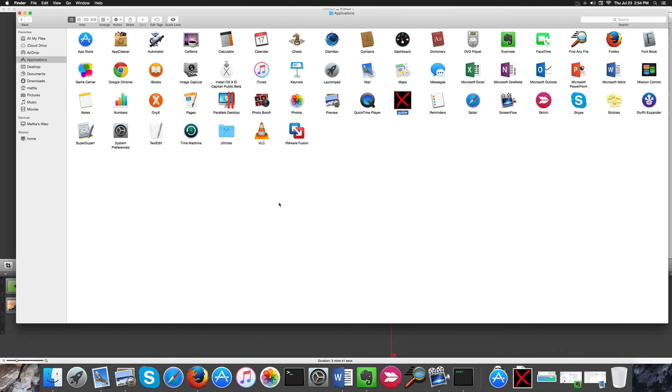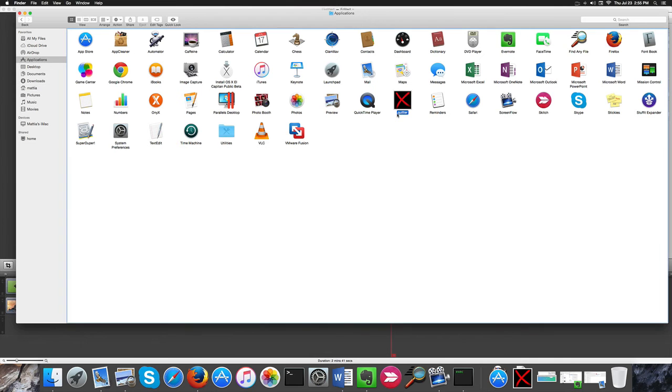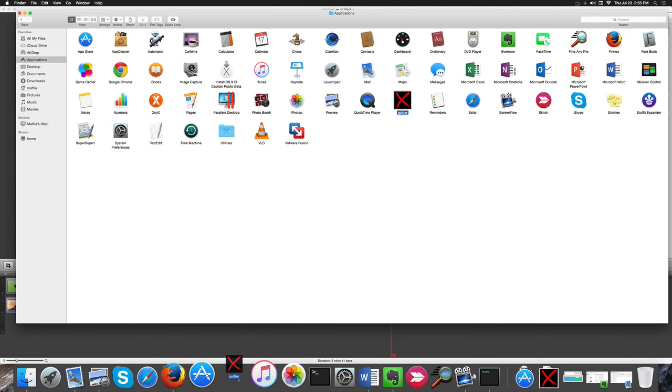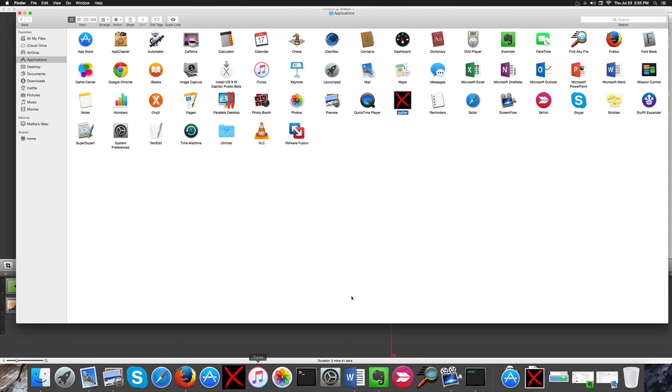Now you guys have all that you need to simply quit all applications with a click. Another thing we want to do, just to make things even faster, is to pin this application to the Dock, like this.